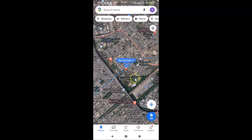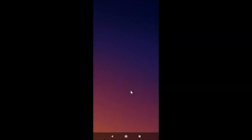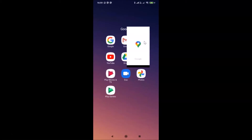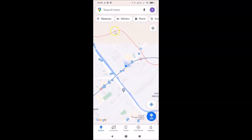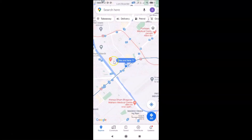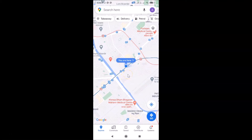But this is temporary — if I close my Google Maps app and open it again, you can see we are back to the default view. So if you want to turn on satellite view for all the time, you have to follow the second method.